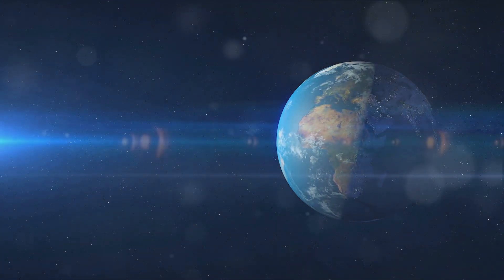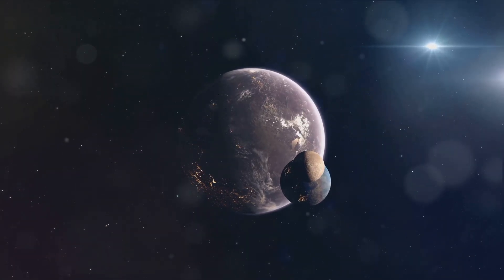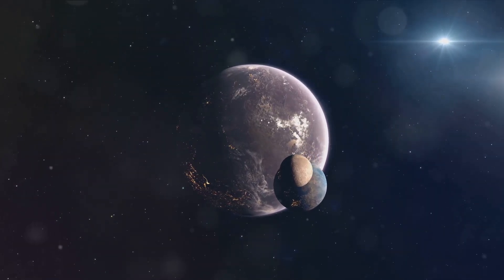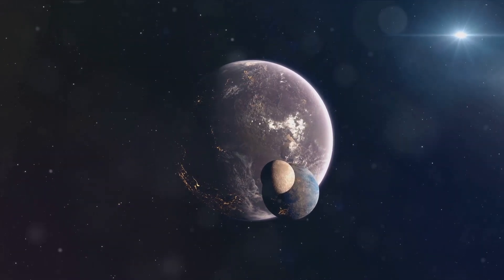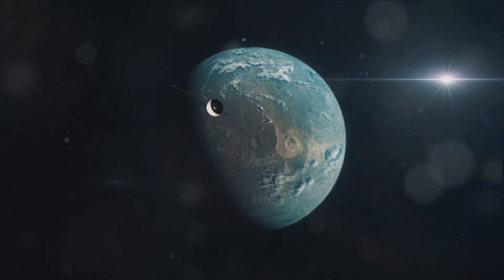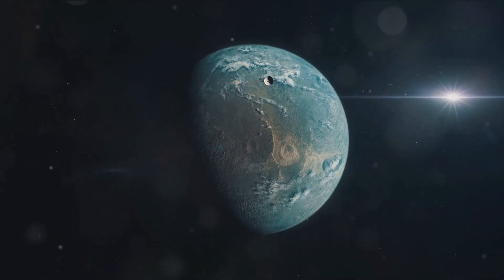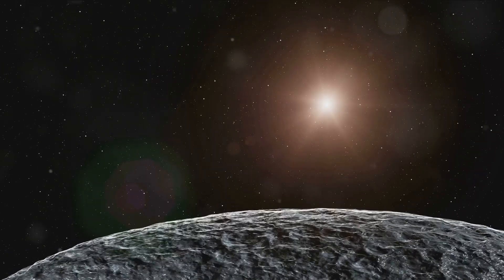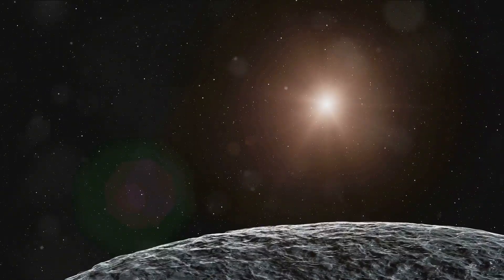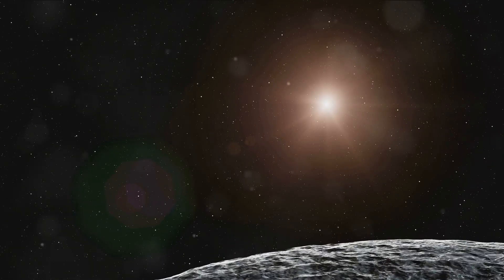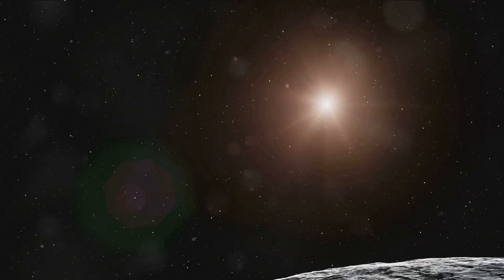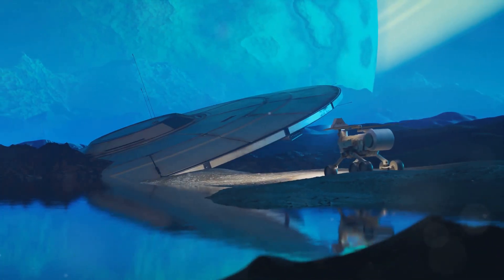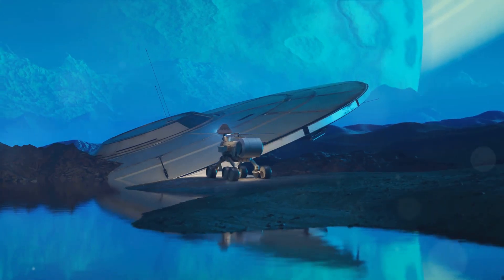Despite these challenges, the potential rewards are immense. Proxima Centauri is not just the closest star to our sun. It's also home to at least one Earth-sized planet, Proxima Centauri b, that resides in the star's habitable zone. This is a region where conditions might be just right for liquid water, a key ingredient for life as we know it, to exist. The journey to Proxima Centauri therefore is not just a voyage of distance, it's a voyage of discovery. It's an opportunity to explore a new world, to seek out answers to some of our most profound questions. Is there life beyond Earth? Are we alone in the universe? These are the queries that drive us.